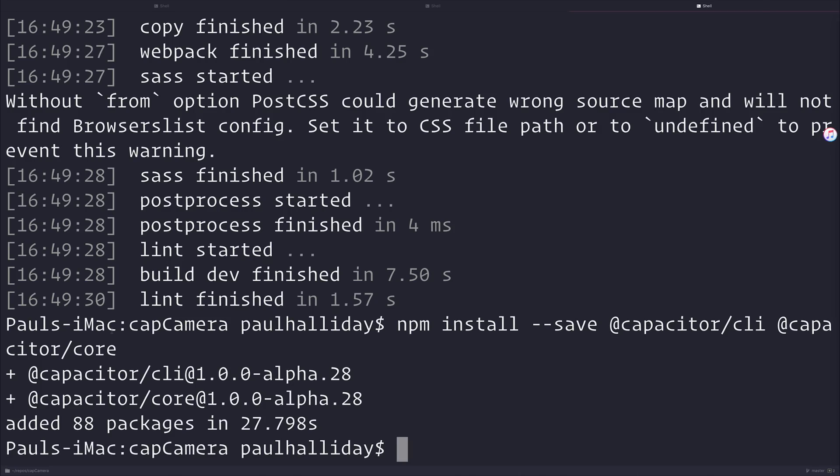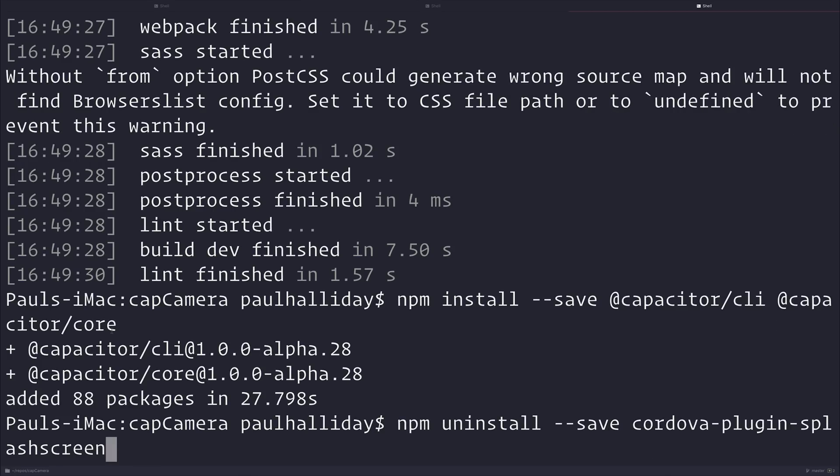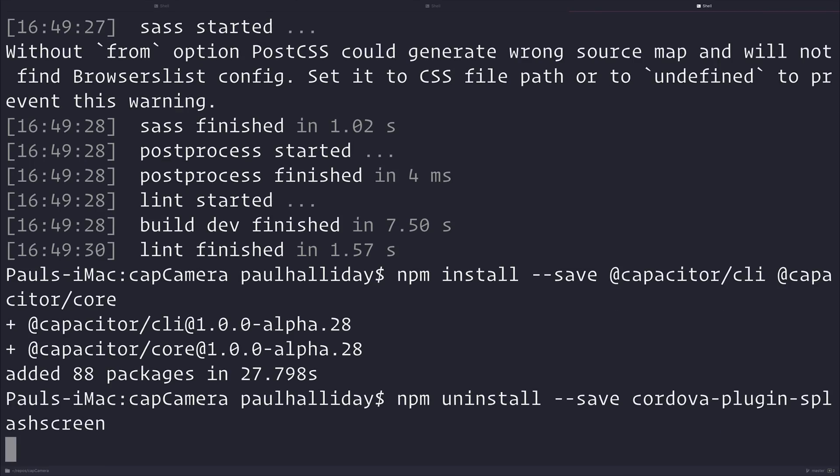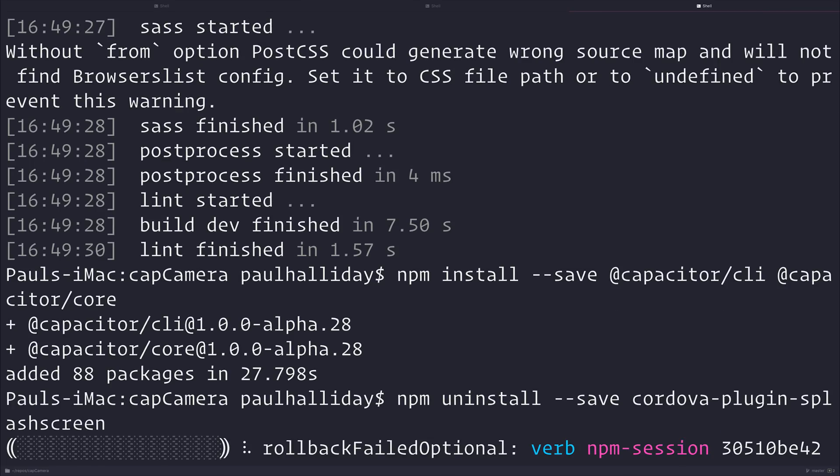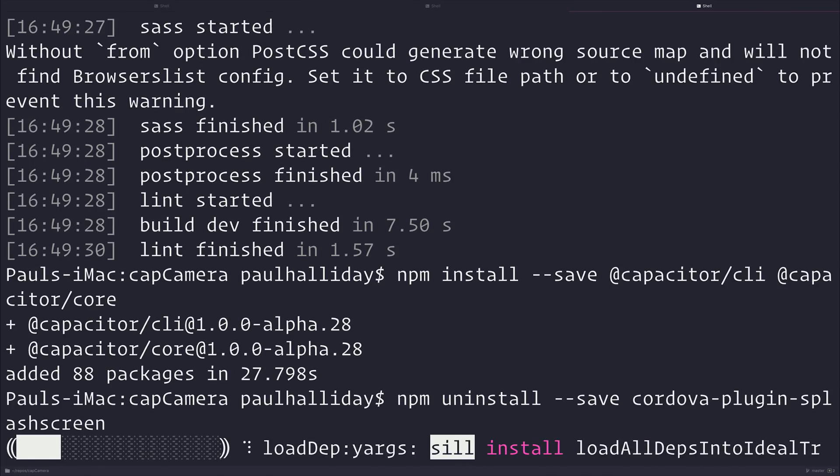And because Capacitor comes along with its own splash screen, we need to uninstall the Cordova plugin splash screen. If we don't do that, we would have a conflict, so by doing this, our application will work correctly.